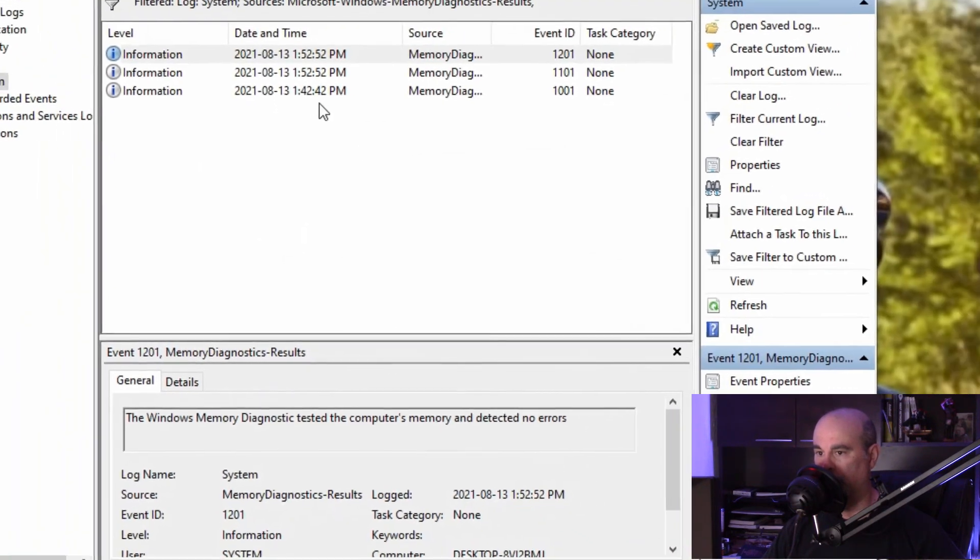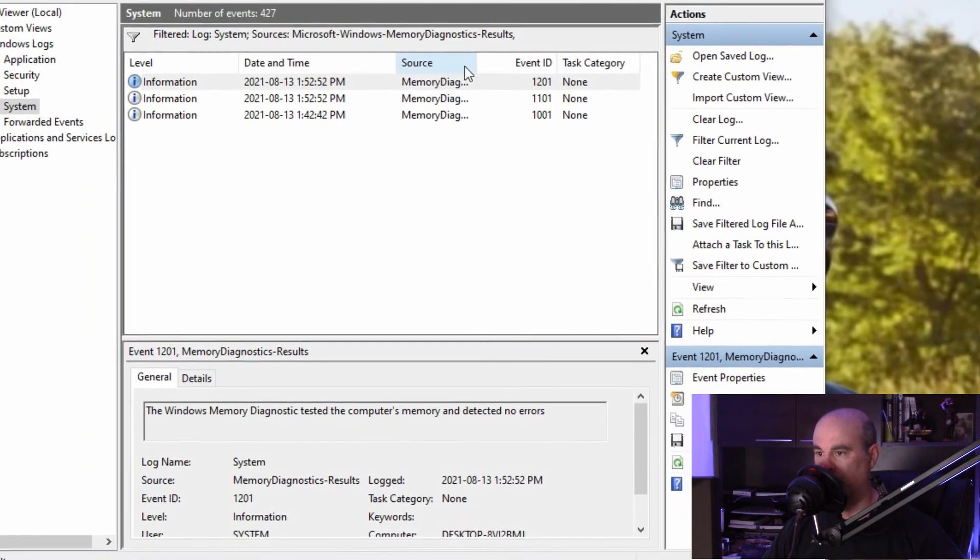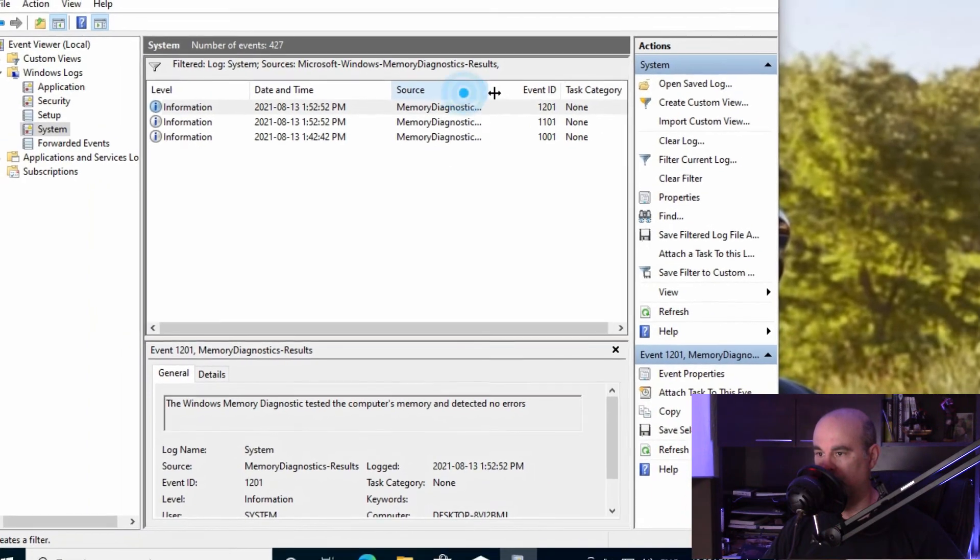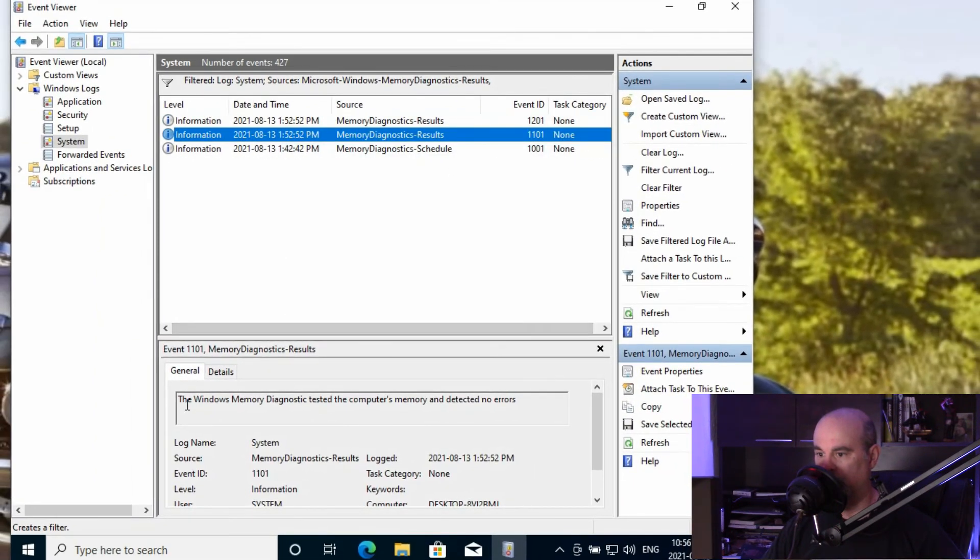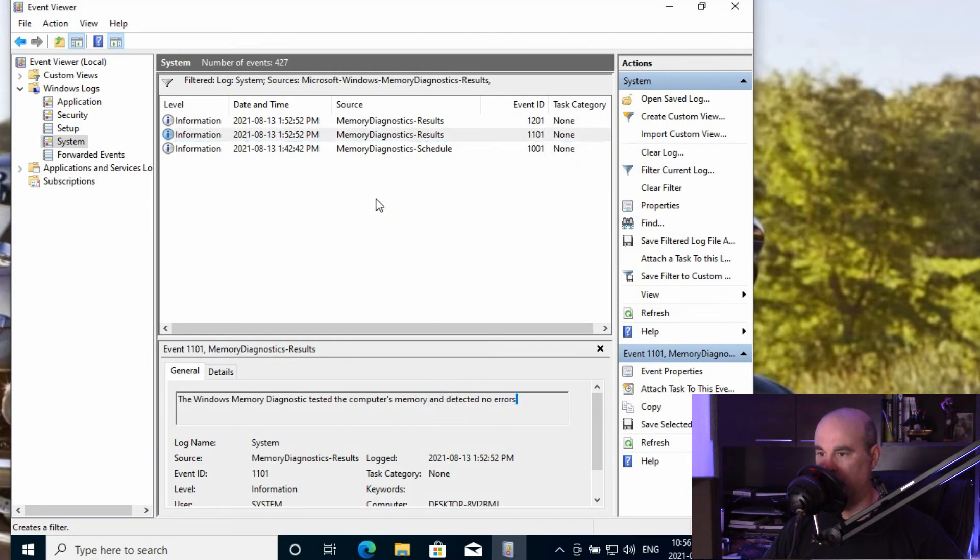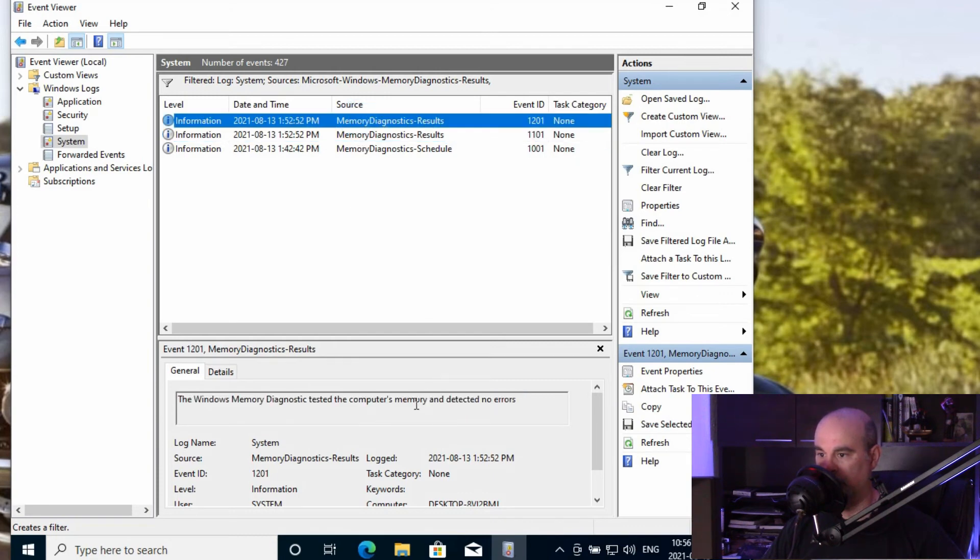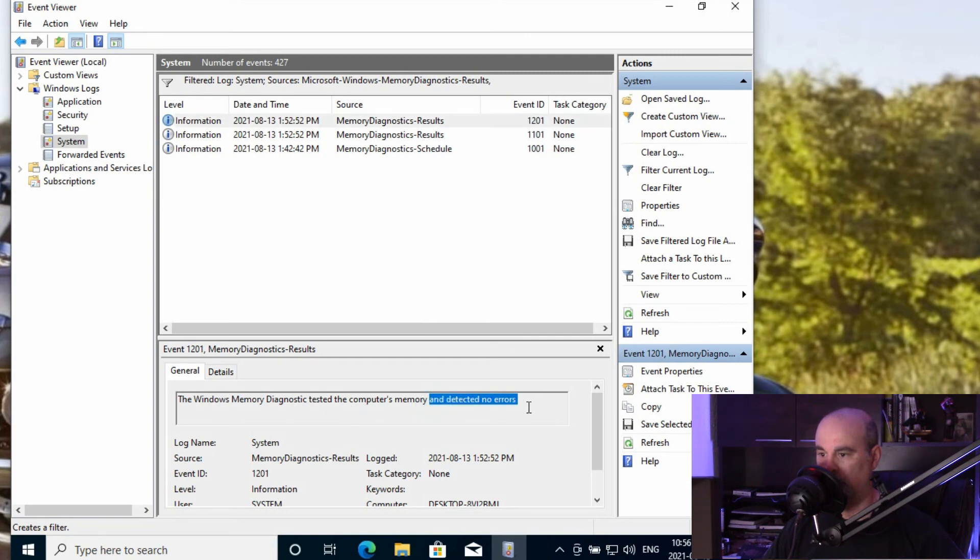Now it shows everything about the memory diagnostics. So if we look at the one result, it shows here that it tested the computer's memory and detected no errors. And if we check on the second one, also no errors.